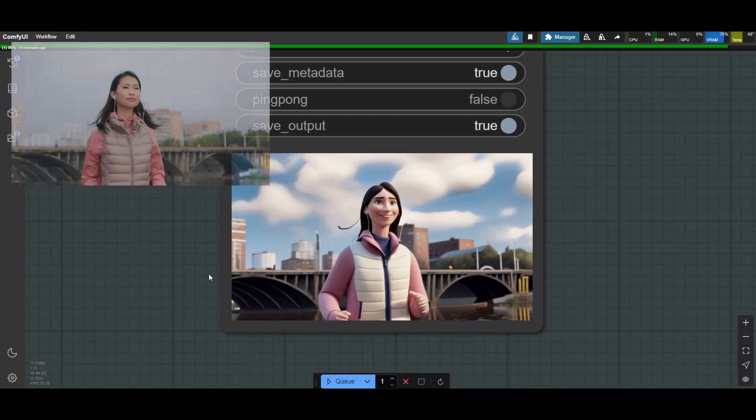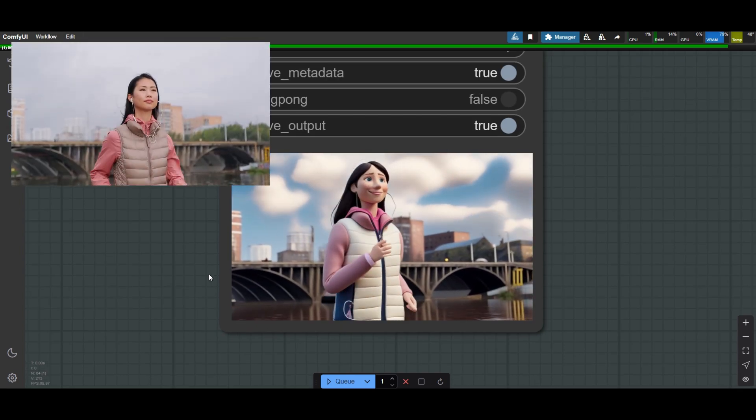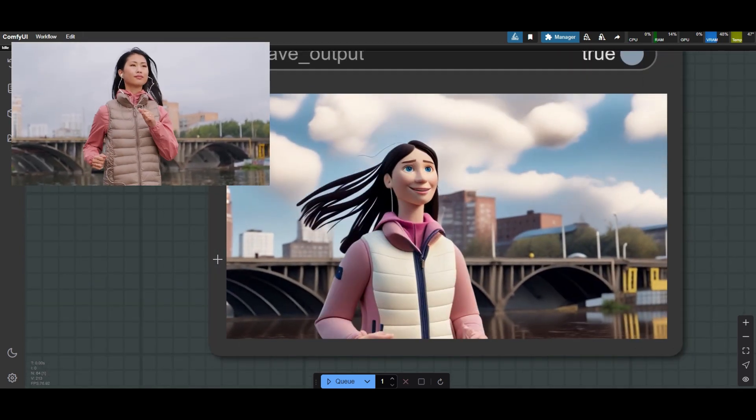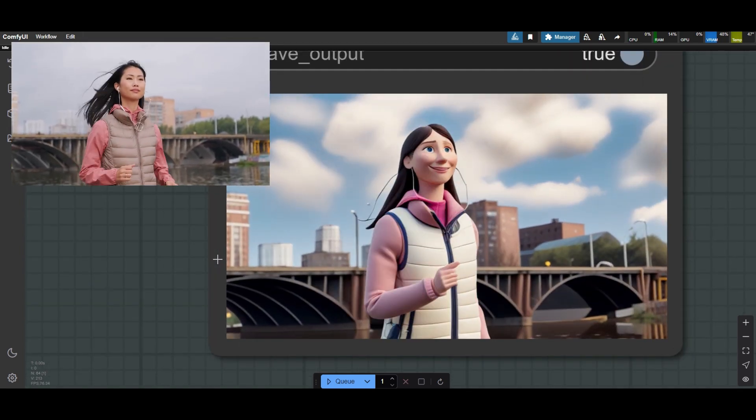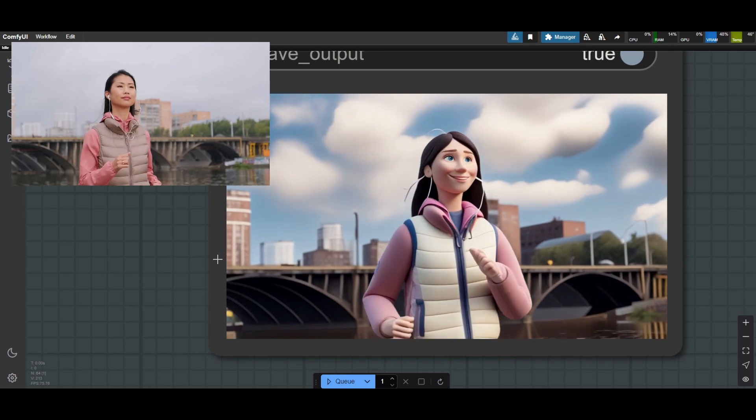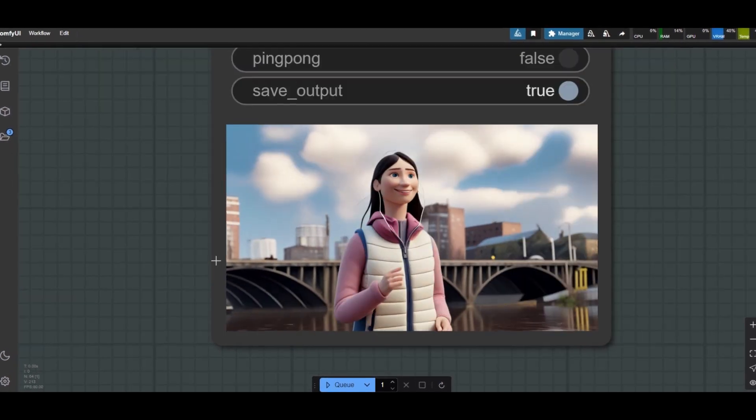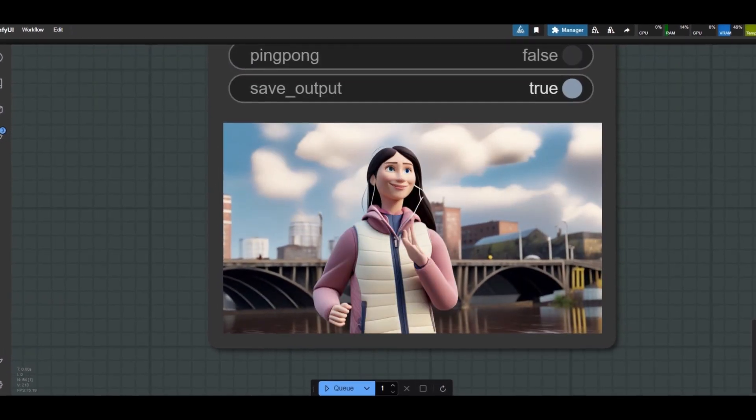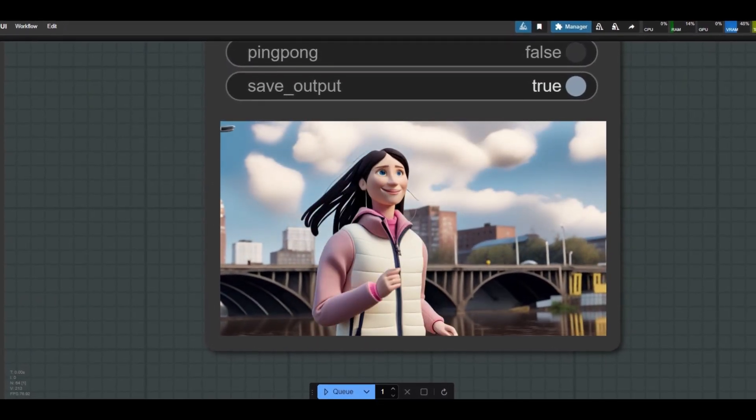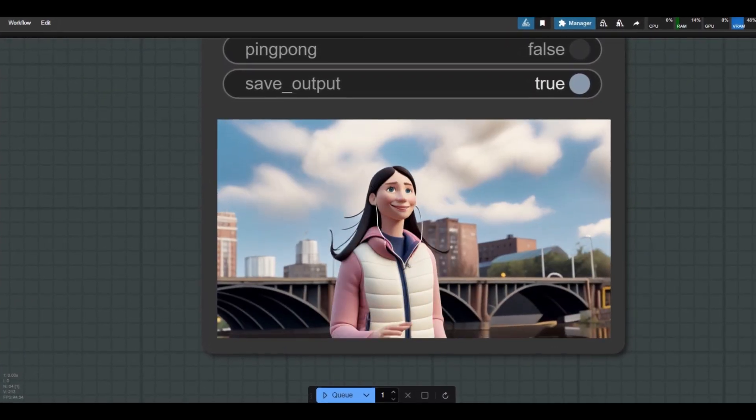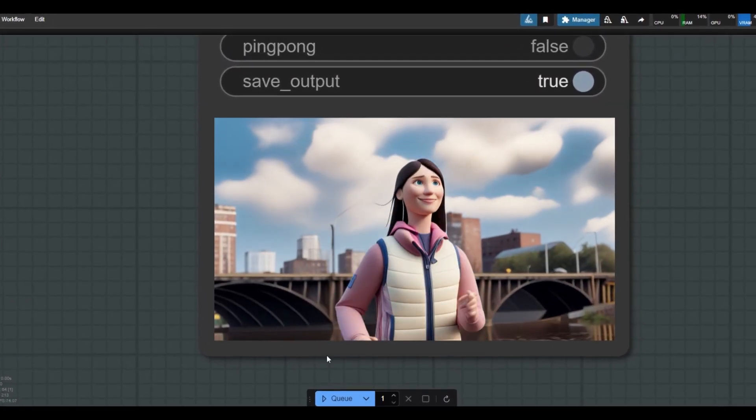And we are done. A great claymation animation using video to video with the unsampling SDXL method of Inner Reflections. I hope you liked the video. Thanks for watching, bye.